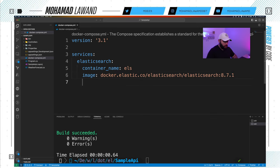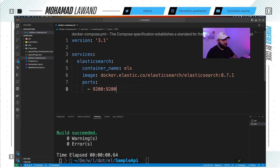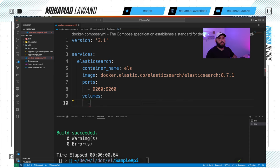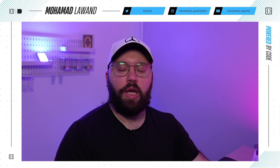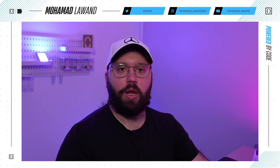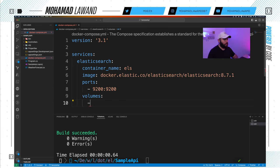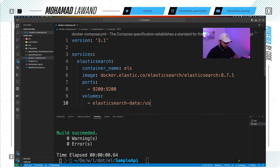Now I'll specify the ports — port 9200 mapped to 9200, which is the default port Elasticsearch uses. Then I'll specify the volumes. By nature a Docker container is stateless, so any information stored inside it disappears once the container stops. To persist data I need to use a volume, so I'll create one called elasticsearch-data and specify the path at /usr/share/elasticsearch/data.